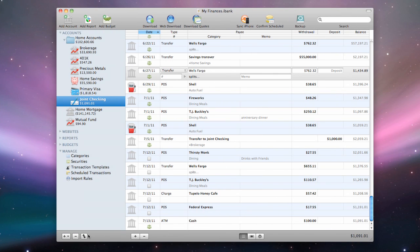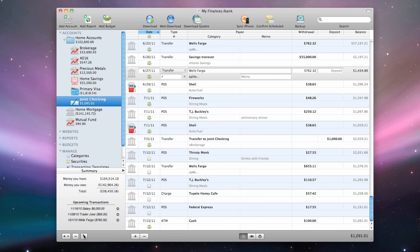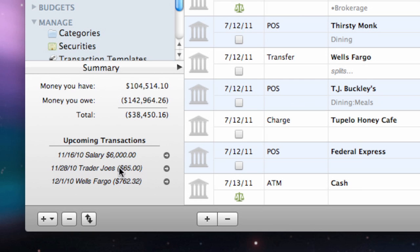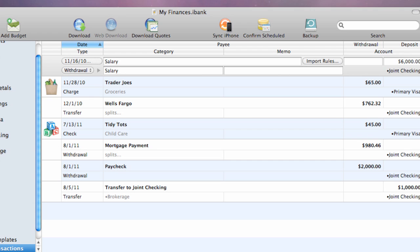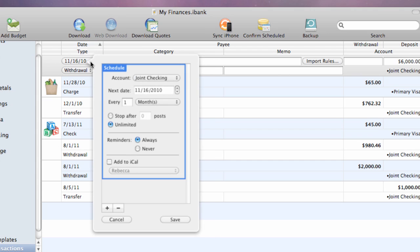The Summary pane at the bottom left corner of the main window shows the next three upcoming scheduled transactions. Click the arrow next to any scheduled transaction to view and edit it in the main scheduled transactions list.